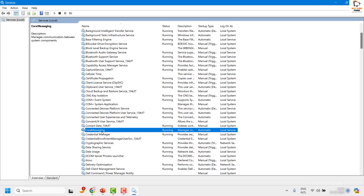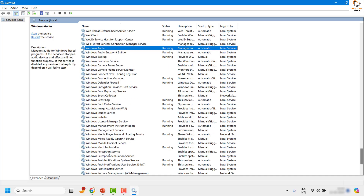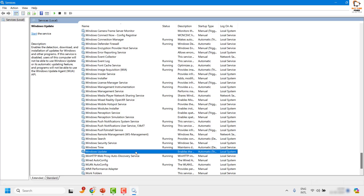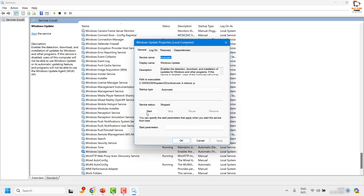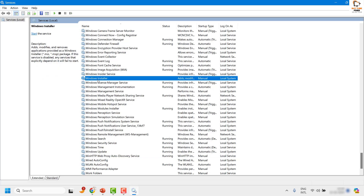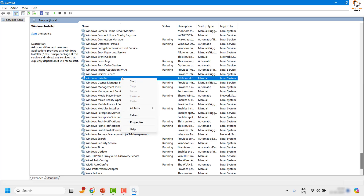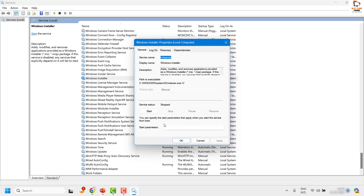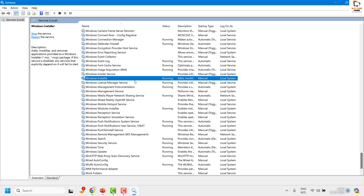Click OK, then look for Windows Update in alphabetical order. Right click, click Properties, and click Start again to restart it. Also check the Windows Installer service, as that is the component that installs Windows Update on the computer. Make sure it is set to Automatic — in my case it was set to Manual. Right click, click Properties, click Start, then click Apply and OK. Under the Startup Type dropdown, set it to Automatic.